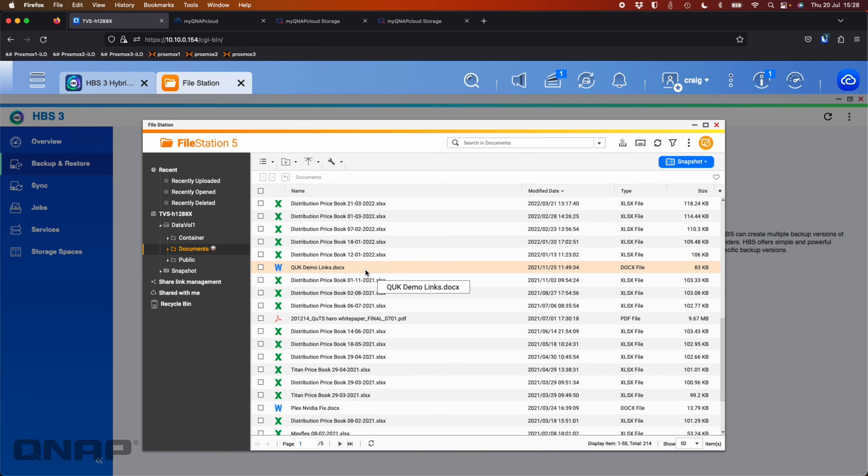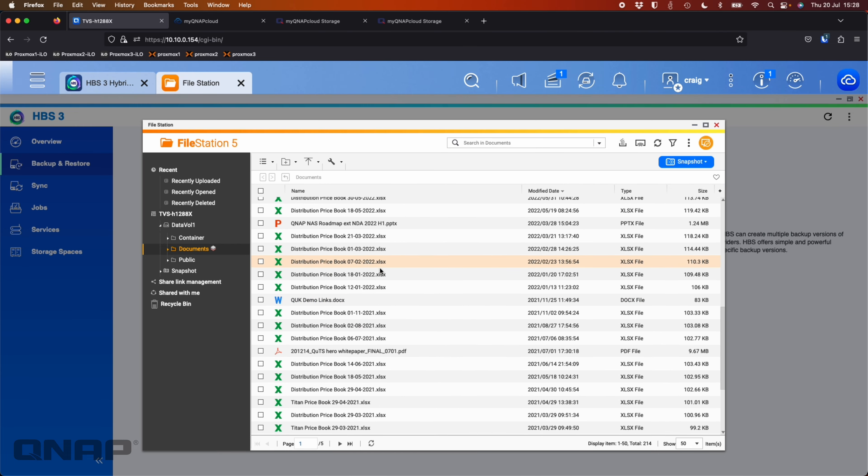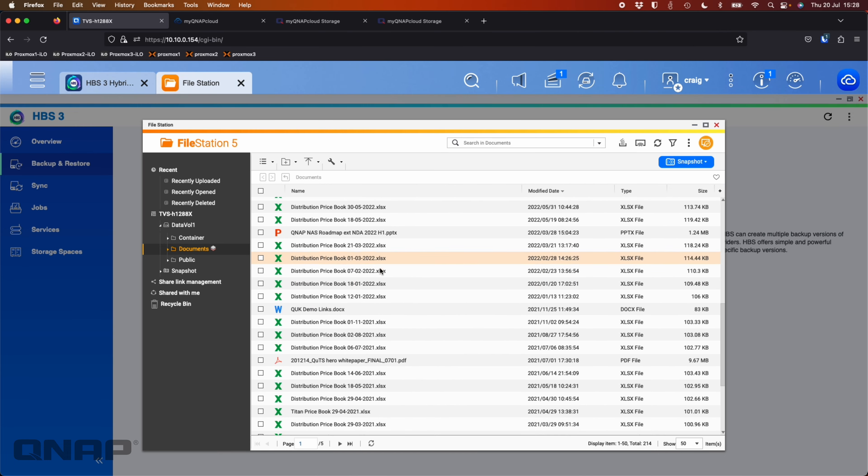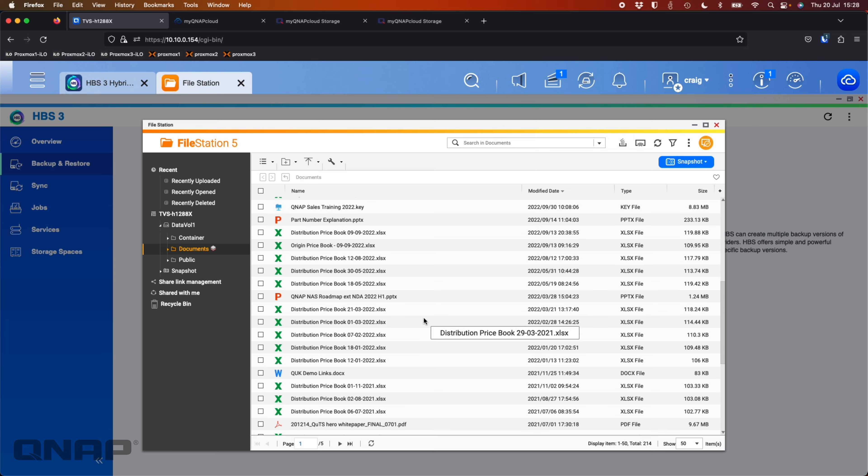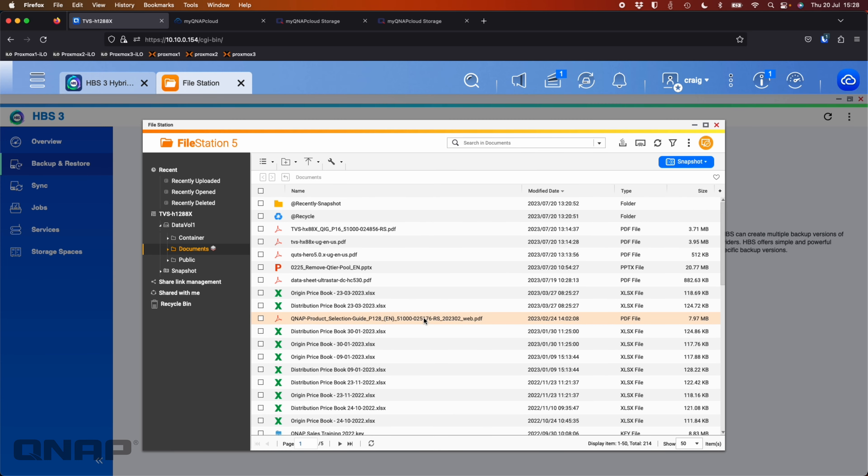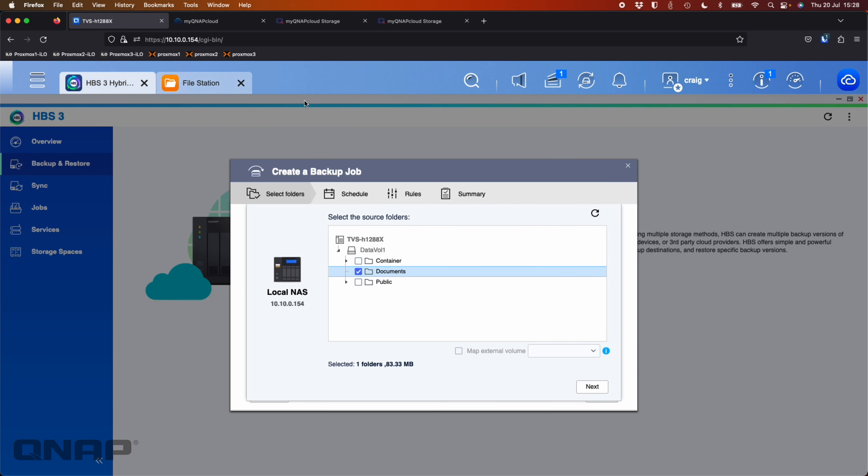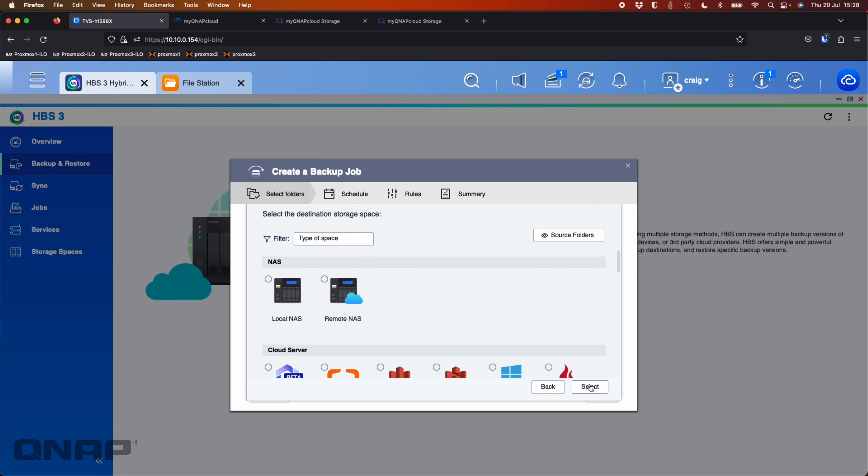some Apple presentation files. I think there's a couple of Word documents in there as well. So there's a few roadmaps and different things. So just a selection of different types of data, 214 files. So that's what I'm going to be using as a backup source here. That's the documents folder, 83.33 megabytes. So we'll click next.